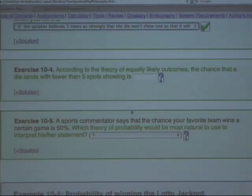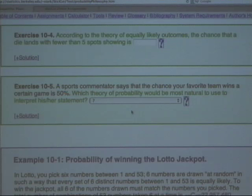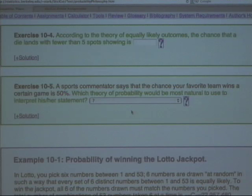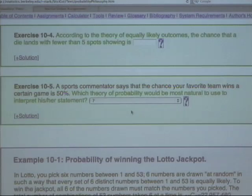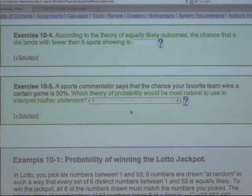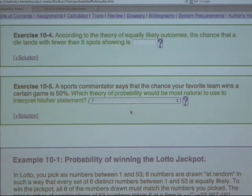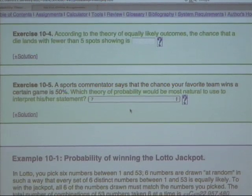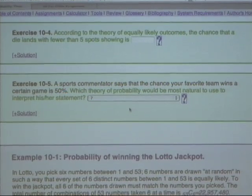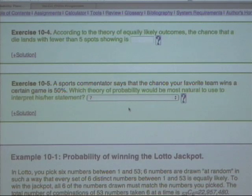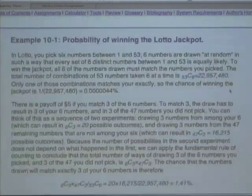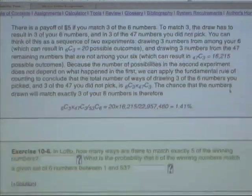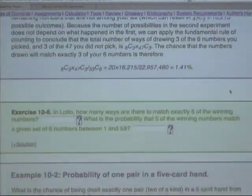What theory of probability would be most natural for making statements about the probability of a team winning a particular sports event? The subjective theory — because it's very difficult to run things over and over again under identical conditions.